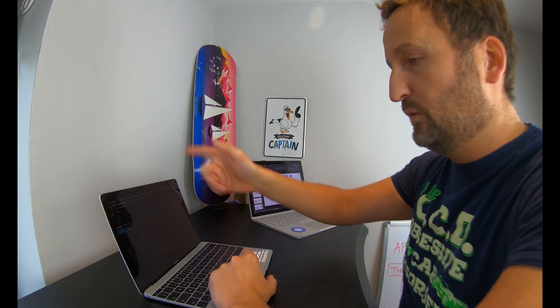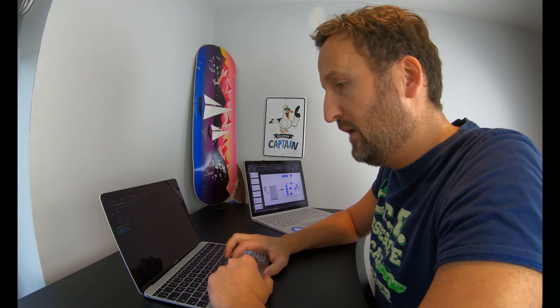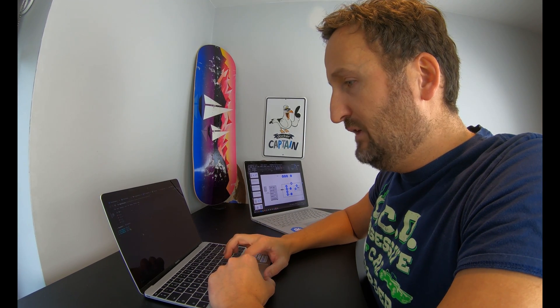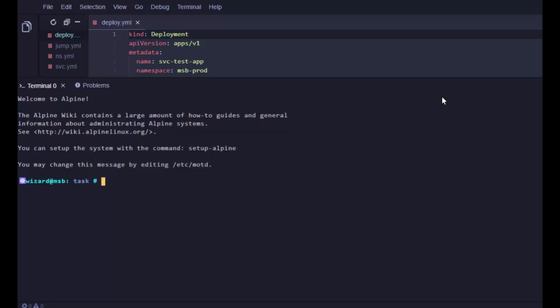1 being for wimps like me that can't handle a lot of debugging data, 10 being for the uber legends. We'll switch over to here, I'm in the full screen view of Magic Sandbox. If I do kubectl get nodes just to list the nodes in my cluster and do --v verbosity level 7.